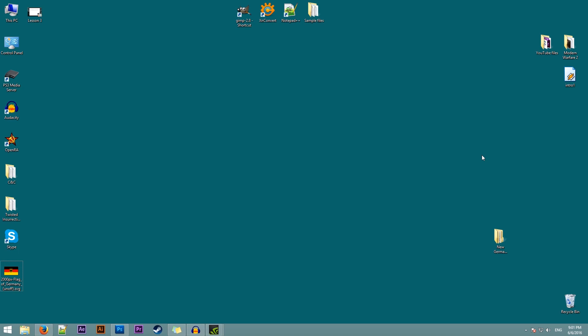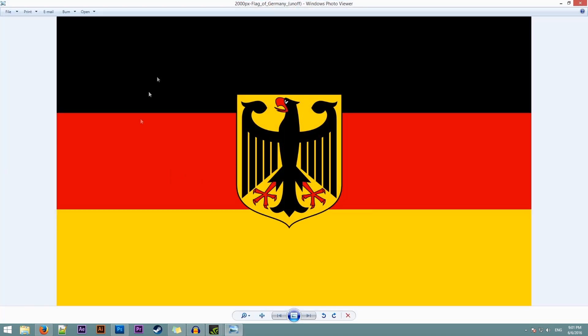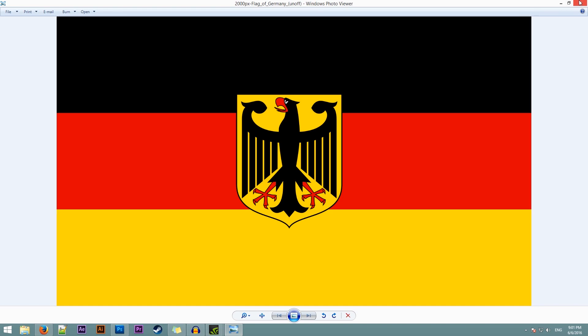Our first step to change the flag is to download your own version of the flag. I've already done this so this is going to be our German flag for this example. Now make sure that the flag that you download is not very small. It's okay if it's bigger. Don't worry, we're going to be resizing this flag anyway.